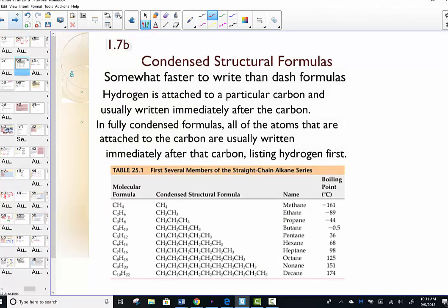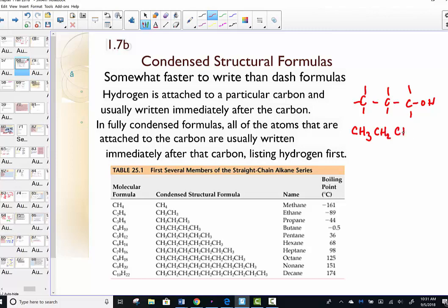The condensed structural formula is faster to write than dash formulas. Instead of drawing out all the connectivity, with the condensed structure you write the first carbon's position and what's attached to it, then go to the next carbon and show what's attached, and so on — showing attachment based on how you organize the formula.